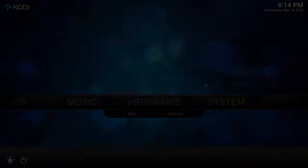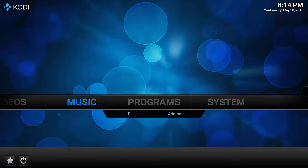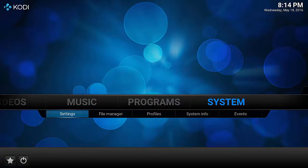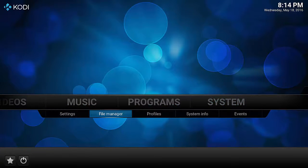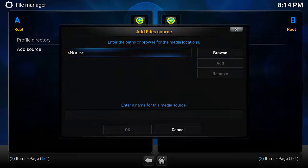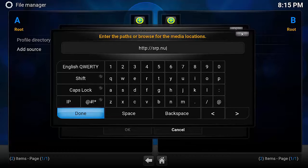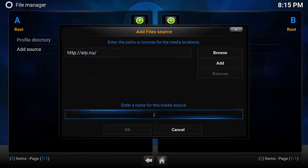The Dreamcatcher add-on is inside a repository called SuperRepo. To install the SuperRepo source, launch Kodi, go into System and then go into File Manager. Inside File Manager, select Add Source and in the path you'll type in http.srp.nu, and then you're going to name that path SuperRepo.